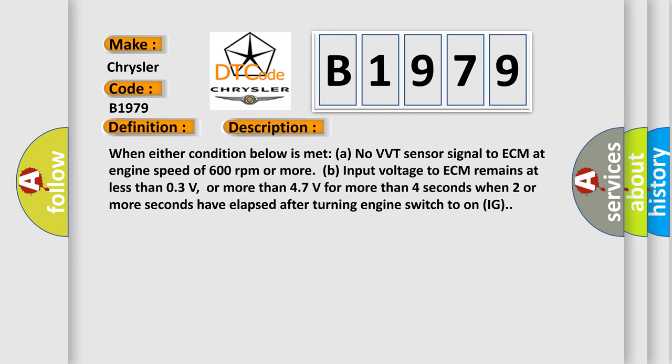And now this is a short description of this DTC code. When either condition below is met: no VVT sensor signal to ECM at engine speed of 600 revolutions per minute or more, or input voltage to ECM remains at less than 0.3V or more than 4.7 volts for more than 4 seconds when 2 or more seconds have elapsed after turning engine switch to on IG.